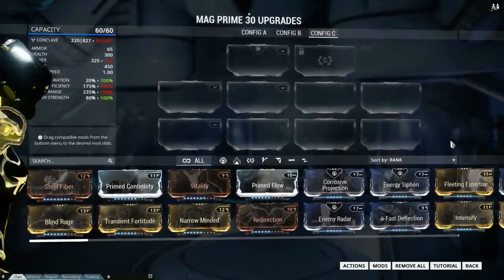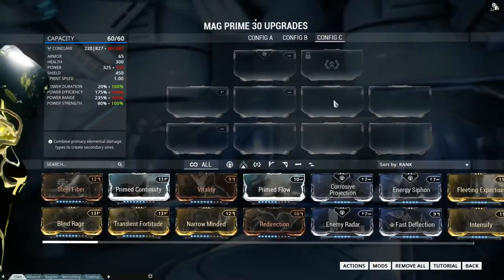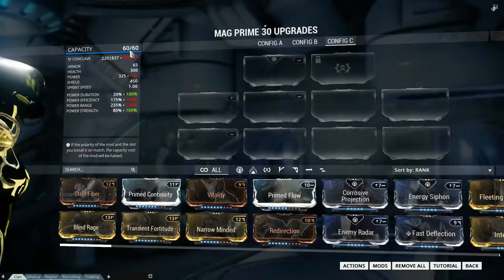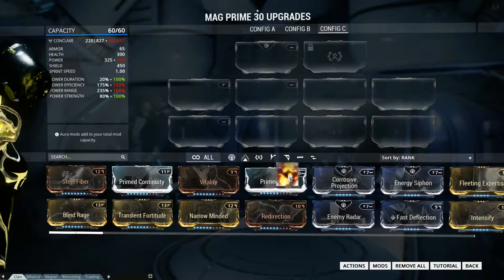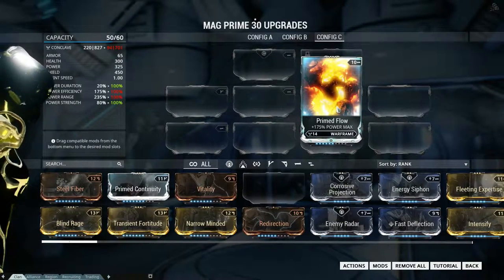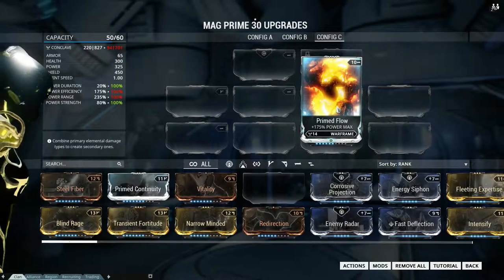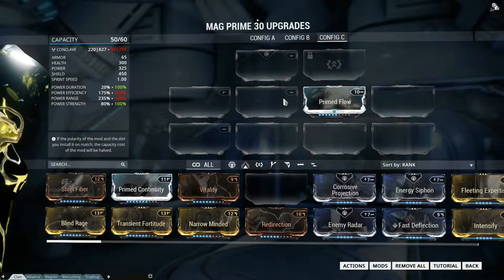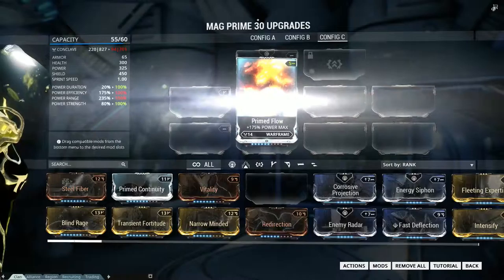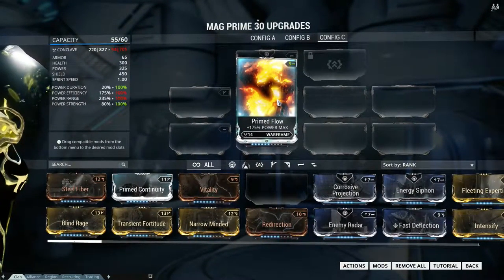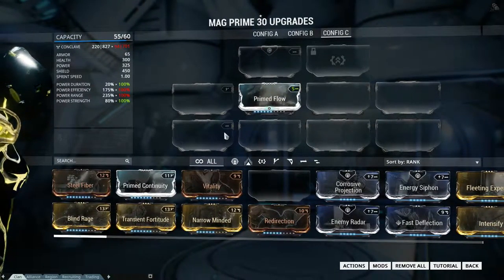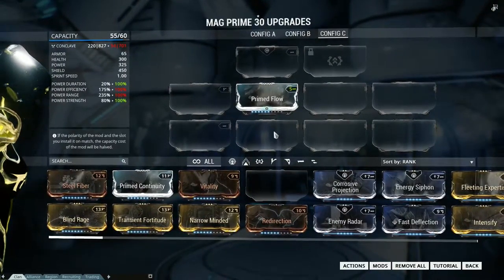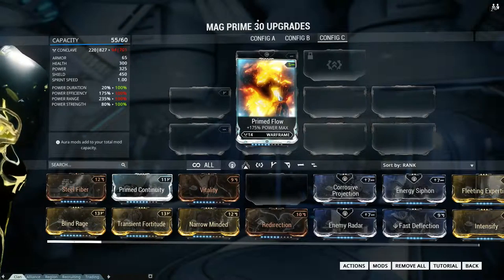Those are the types of polarities. You'll have blank spaces like this, and if you look up here, the capacity is the total amount you can use to put mods on a Warframe. The number in the top right-hand corner of a mod is how much capacity it takes up — one mod took one-sixth of my total capacity. If you match the polarity of the mod with the same polarity of the slot, it'll reduce the capacity it takes up by half. That's a pretty sweet deal.